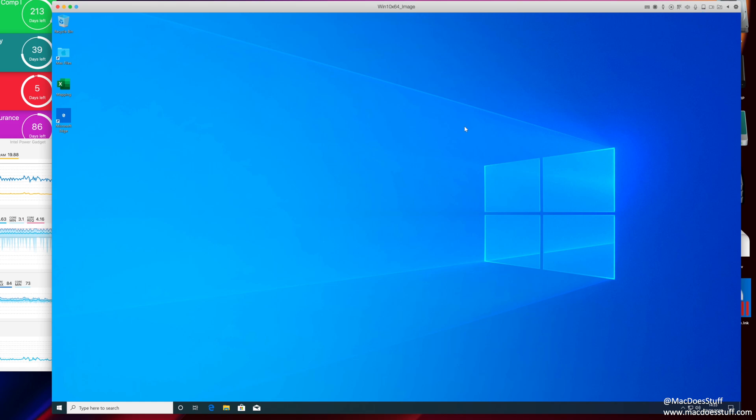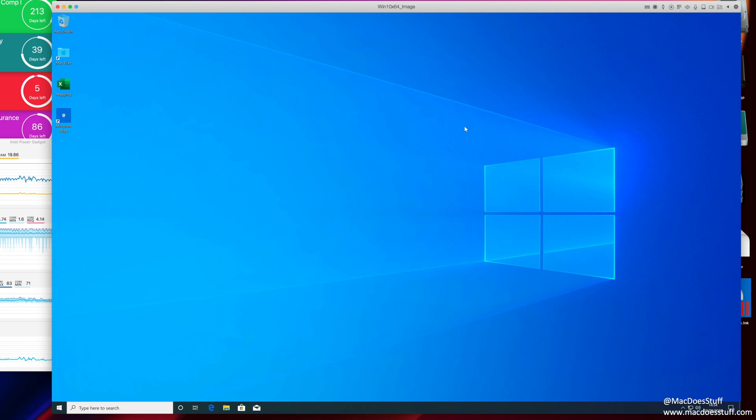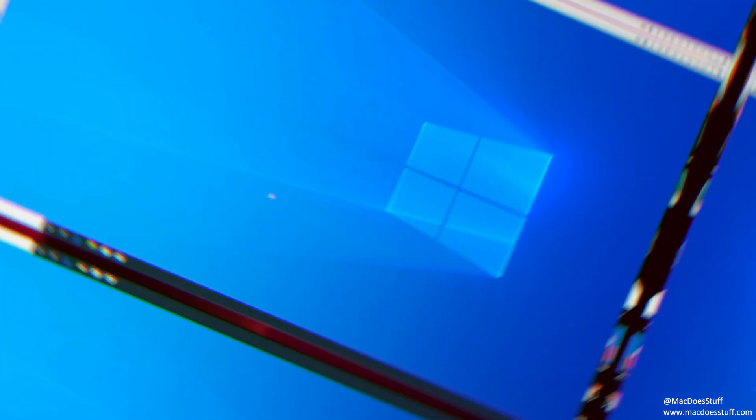So what I thought we'd do now is perhaps move on. Now I'll show you some of the customizations that I normally do to my standard Windows 10 machine on Parallels just to make it a little bit more usable.